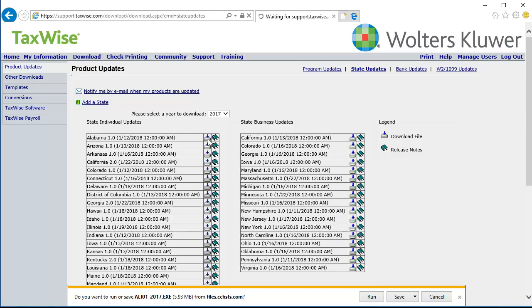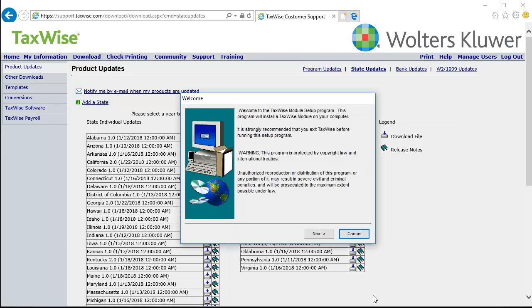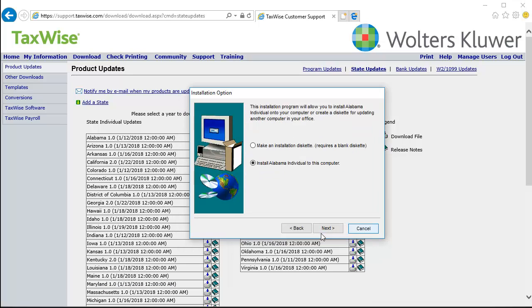To open the installation file, click Run. On the Welcome window, click Next. Verify that the option to install the update is selected, and then click Next.